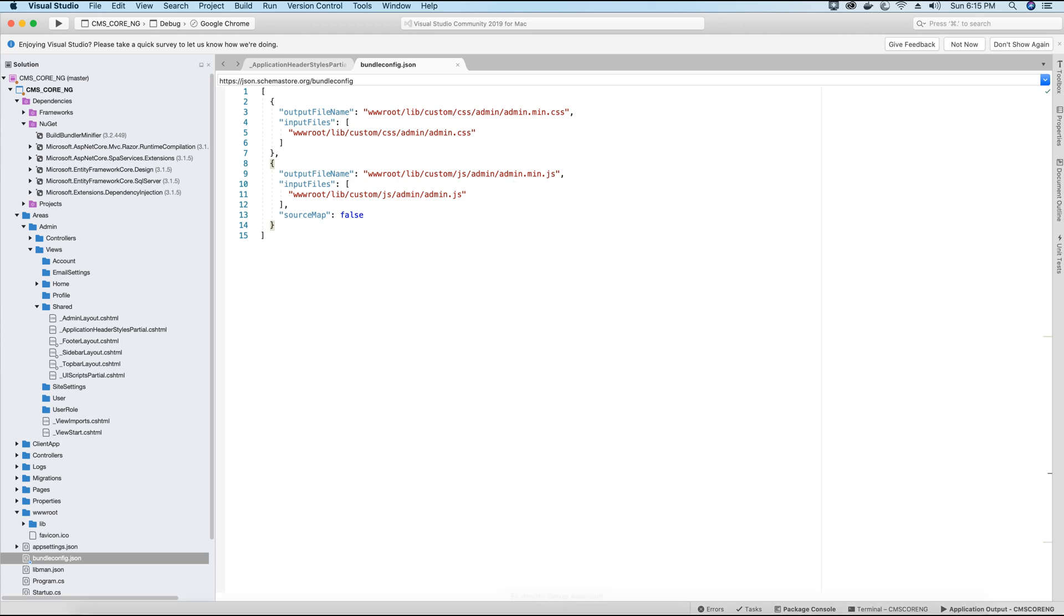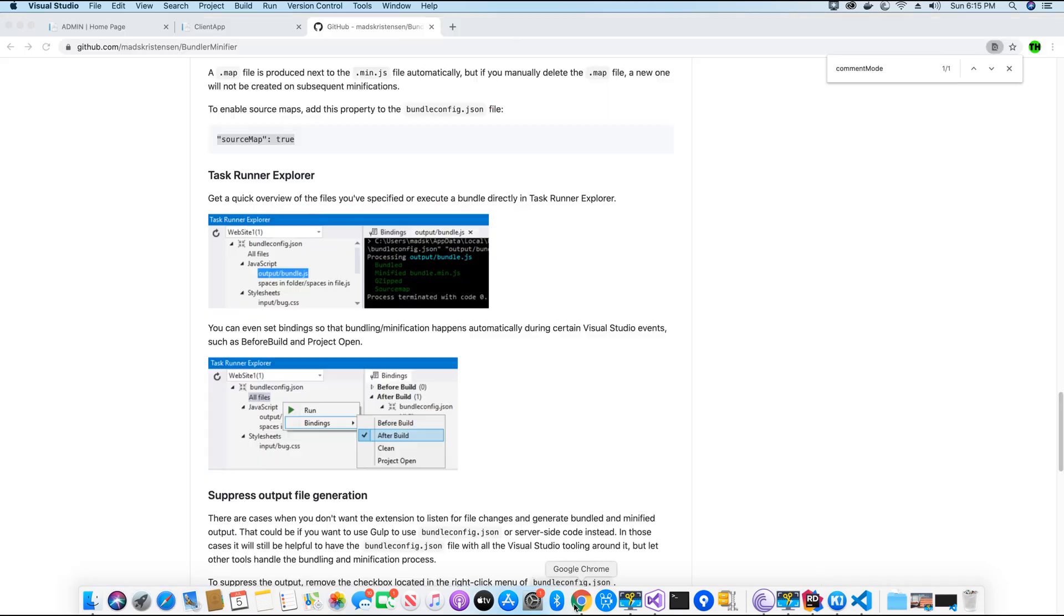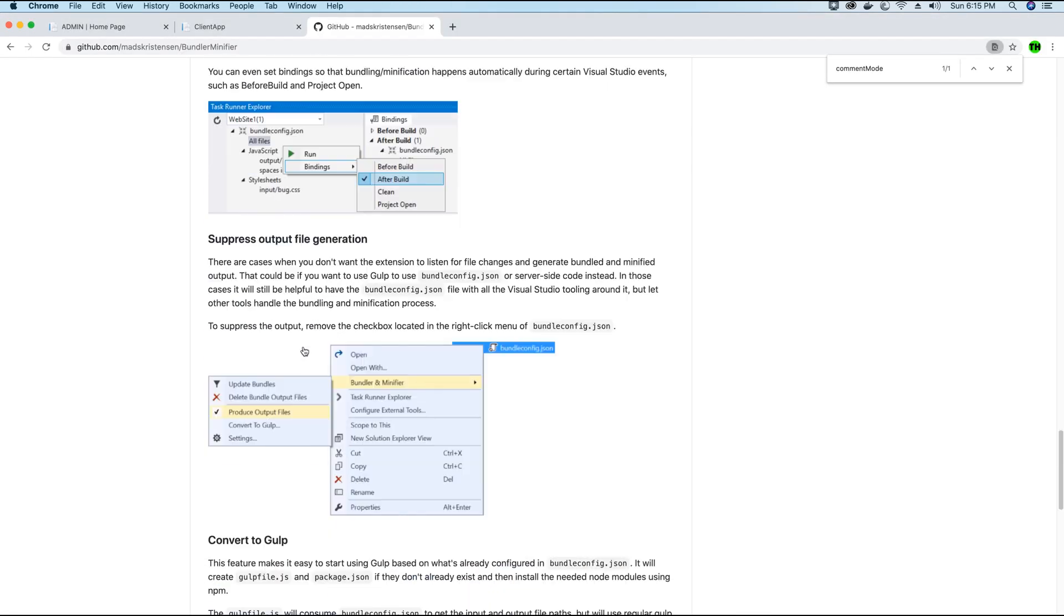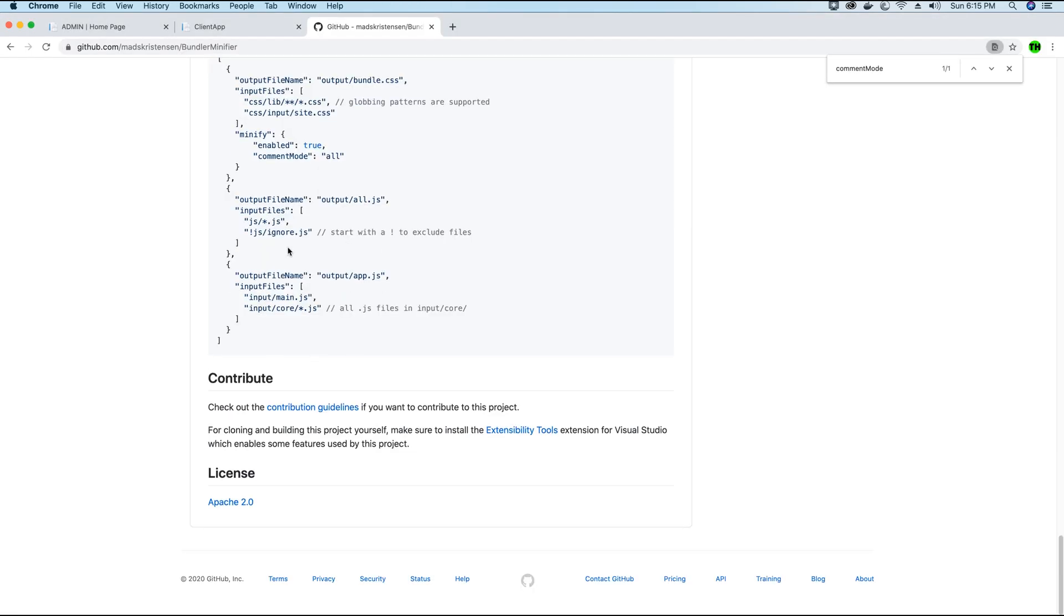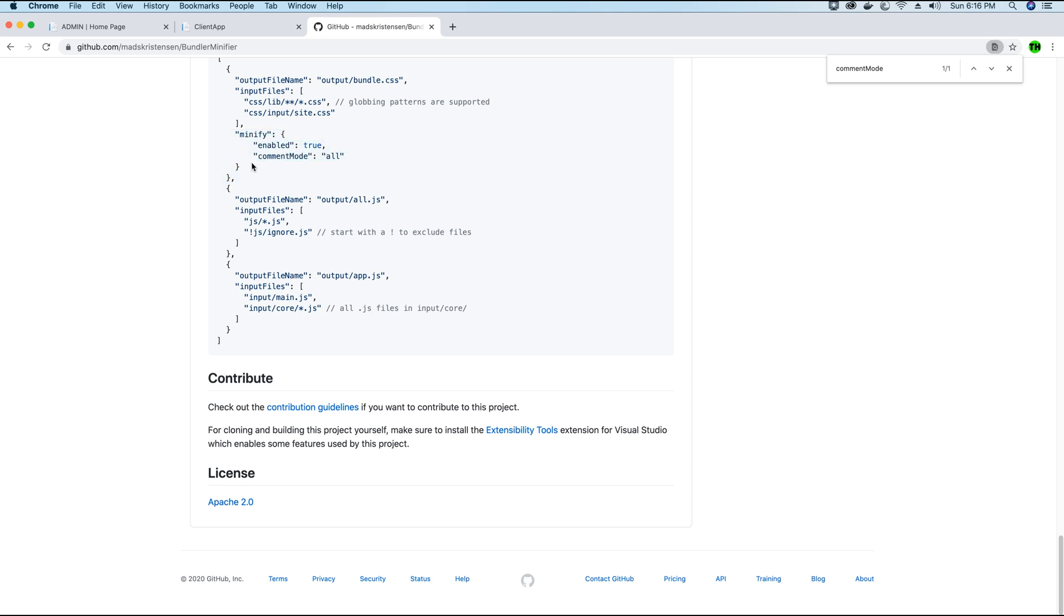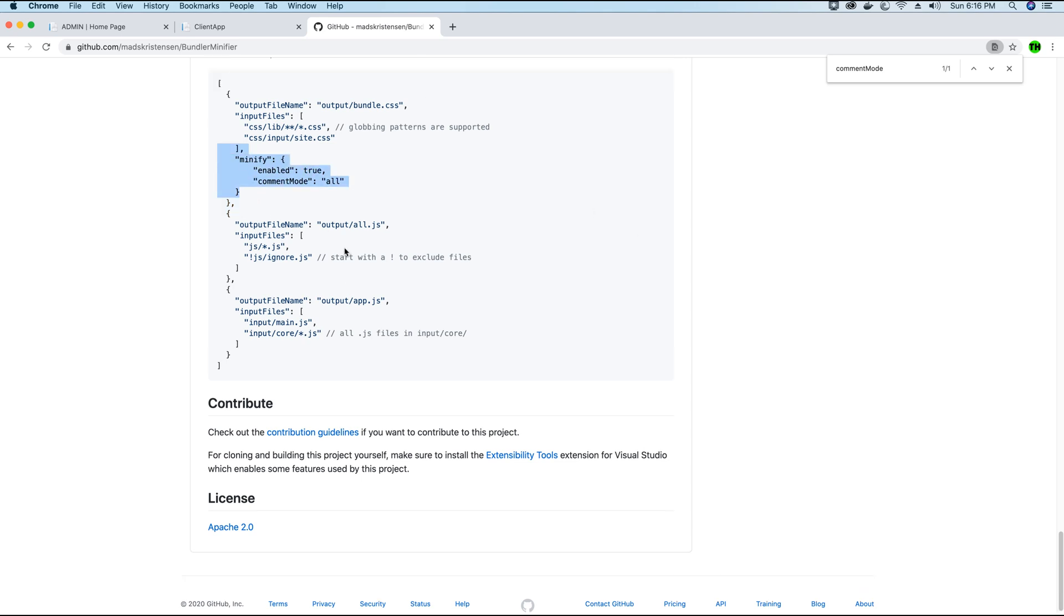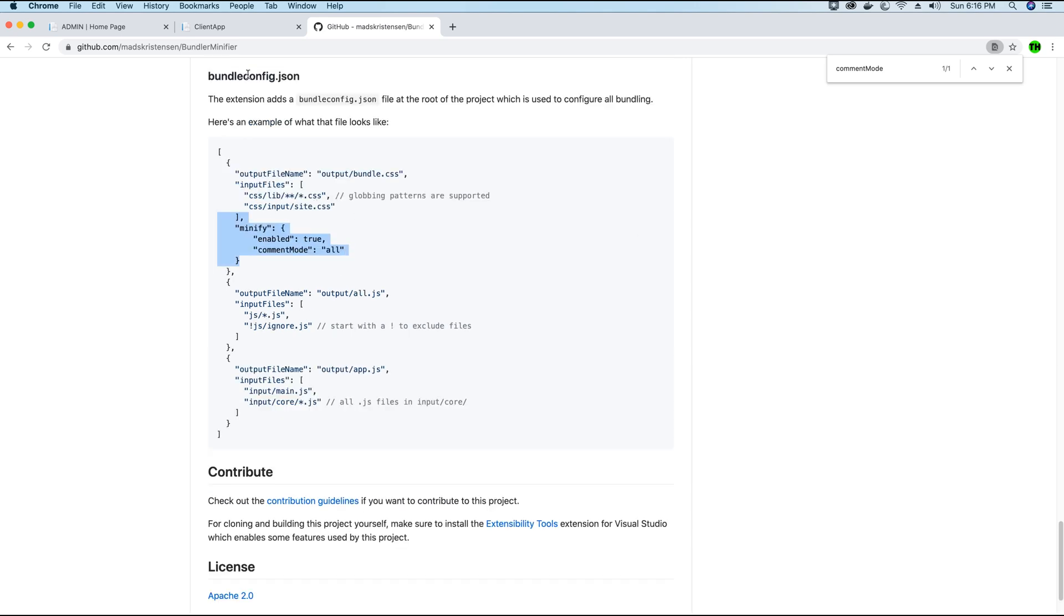So here for the js files it will no longer create any source map files when it's being bundled. Now you might be wondering that there are some additional settings in this page that I have not used like minify enable to true. These are default settings. So if you don't add these settings this remains the same. Only if you want to change them you can add them but if you don't add them the bundling will still take place because these are the default settings in your bundling file or bundleconfig.json file.